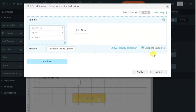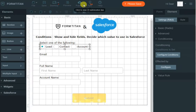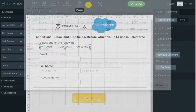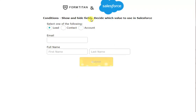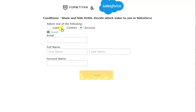This also supports the opposite: when it doesn't equal account, it will hide the field. So if I publish and run this form, you can see the account name is not shown, and it appears when account is selected.